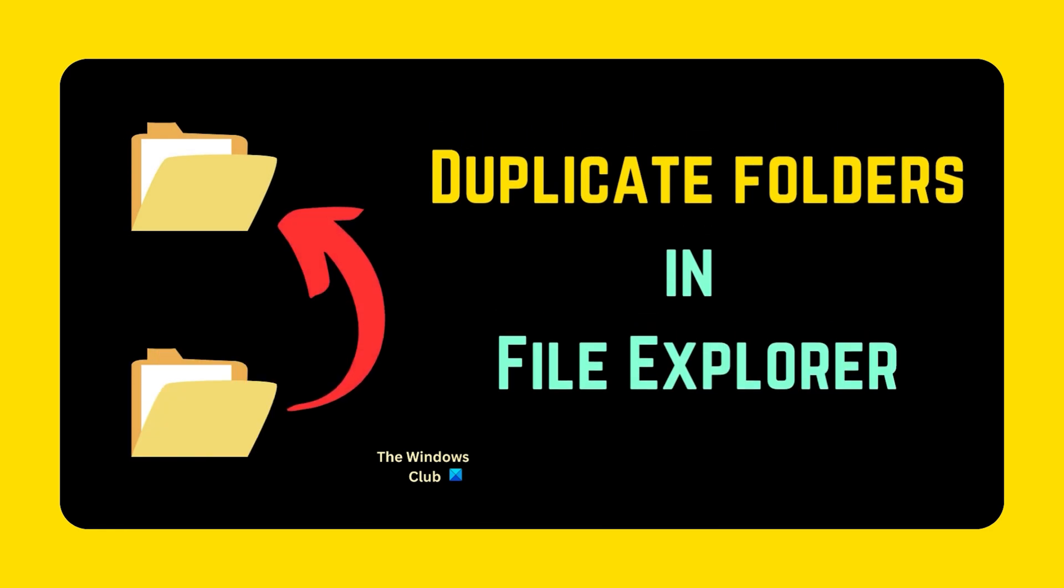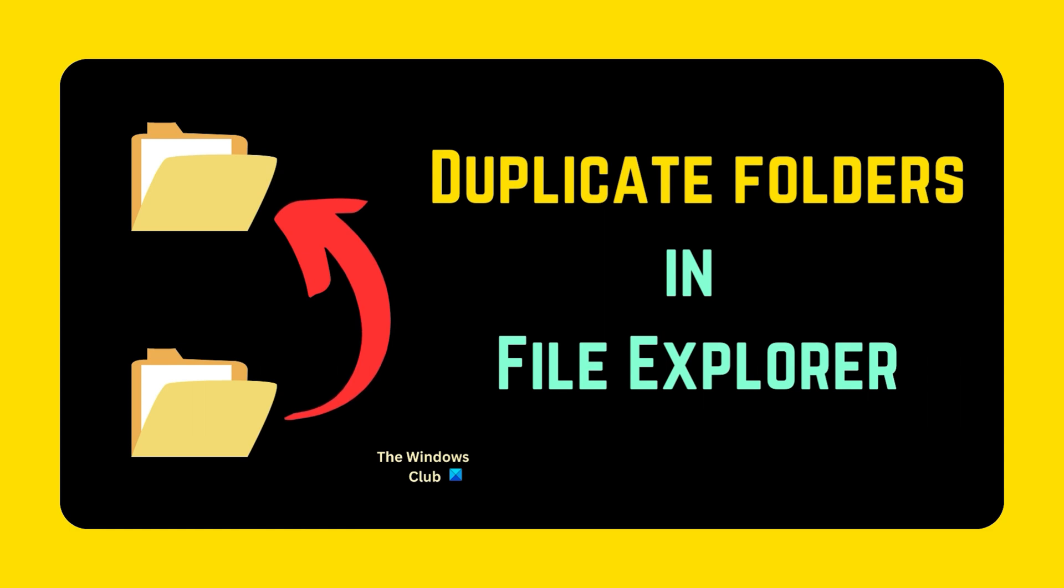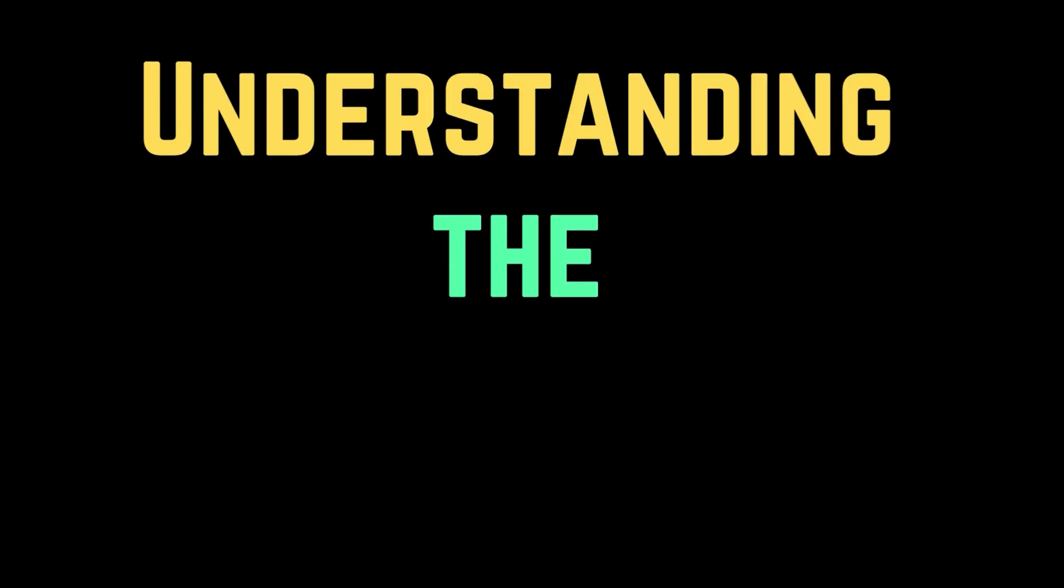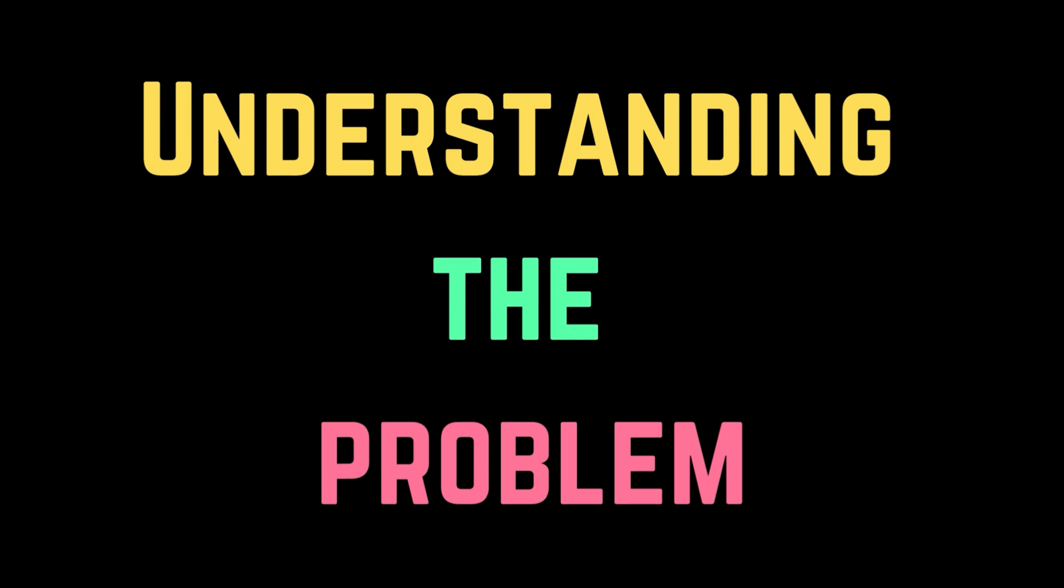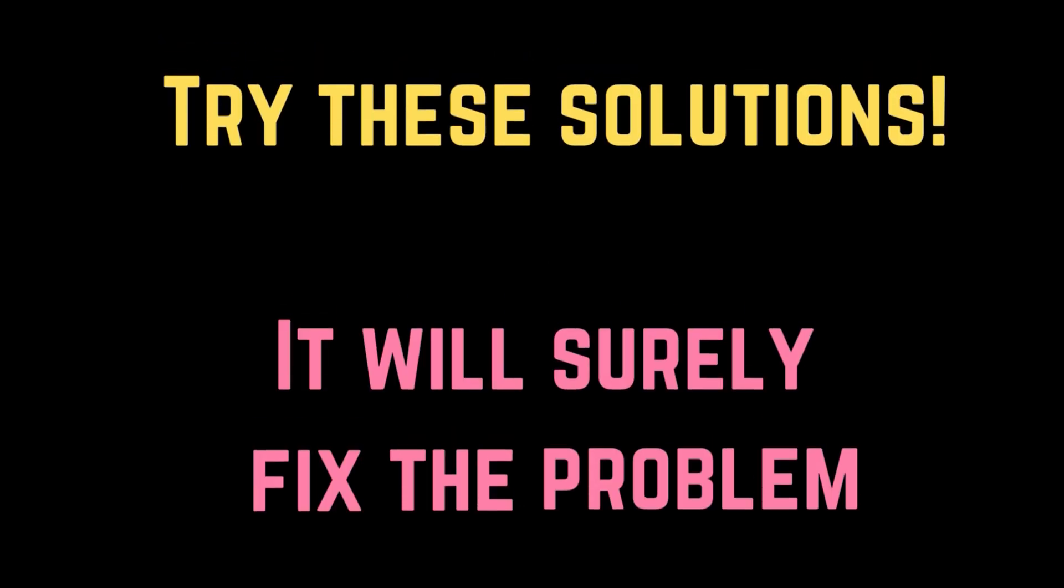If you encounter the problem of duplicate folders in the left navigation pane of your File Explorer window, please watch this video. I will guide you through the resolutions. To explain this issue, I'll open File Explorer. We have a lot of options in the left navigation pane. Let's assume that the Downloads folder or the Documents folder had a duplicate here. In that case, it would have been a problem. To solve this problem, I'll explain a few solutions.